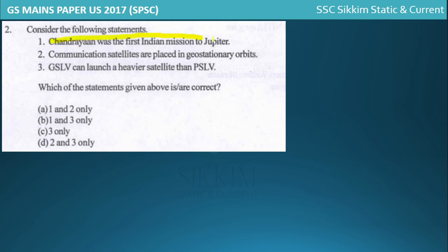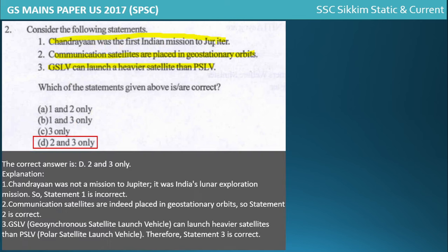The next question is about space and science. Statement one: Chandrayaan was the first Indian mission to Jupiter - this is incorrect, it was India's lunar exploration mission to the Moon. Statement two: communication satellites are placed in geostationary orbit - correct. Statement three: GSLV can launch heavier satellites than PSLV - correct. So the correct answer is statements two and three only.